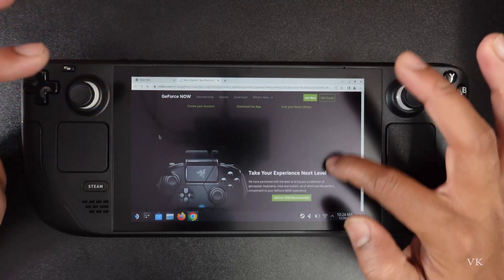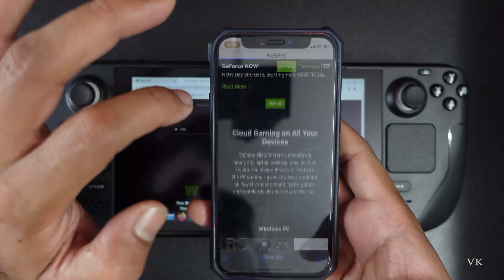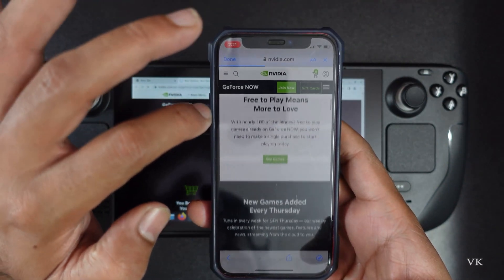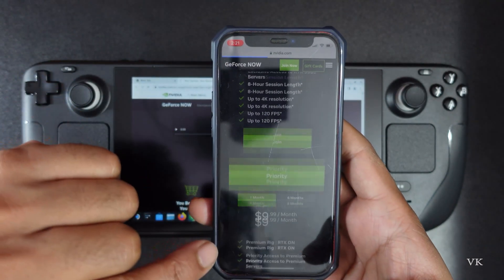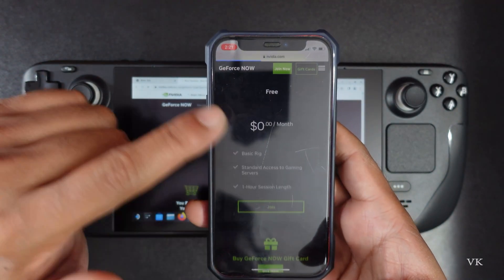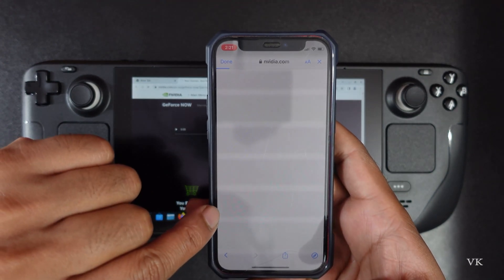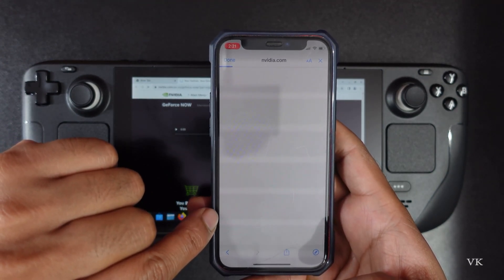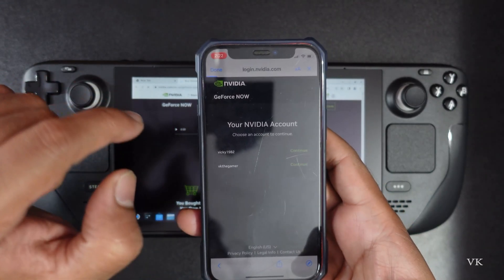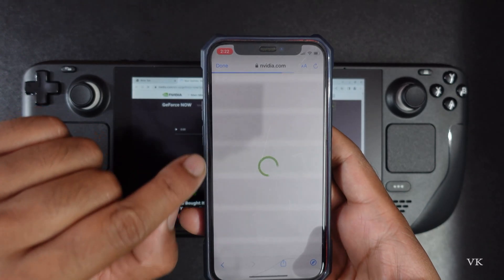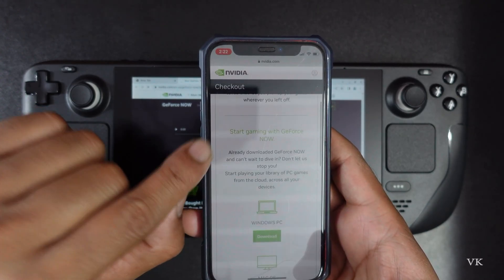Scroll down and go to this URL — in your mobile also you can do that. Tap this join now. There is an option for subscriptions and there is a plan zero, which is free. So you need to tap this join button. You need to log in with your account and connect it. This is your Epic Games account — I am connecting it.